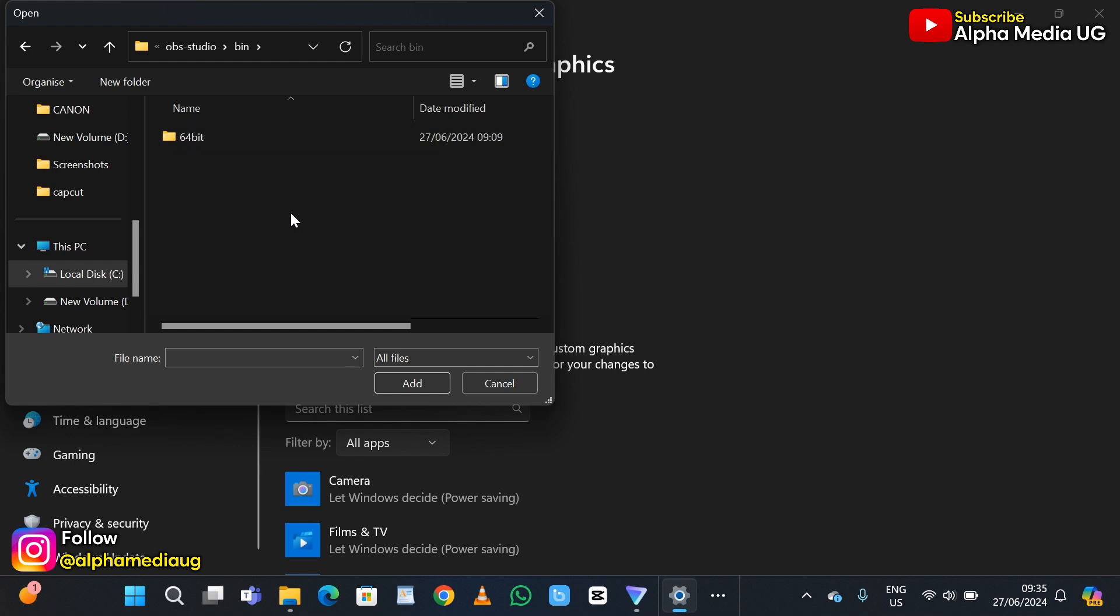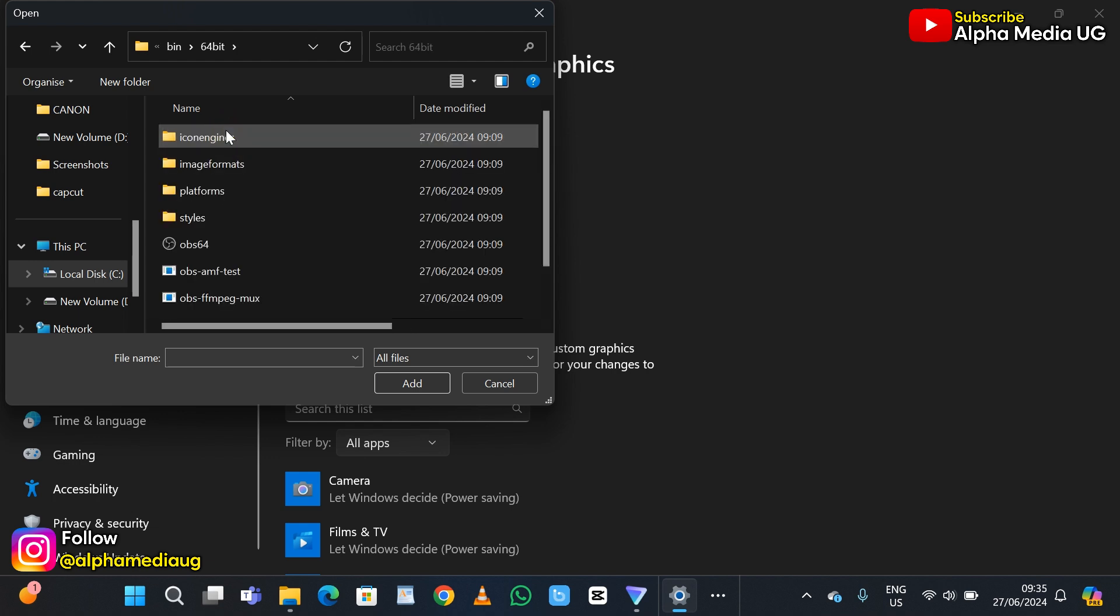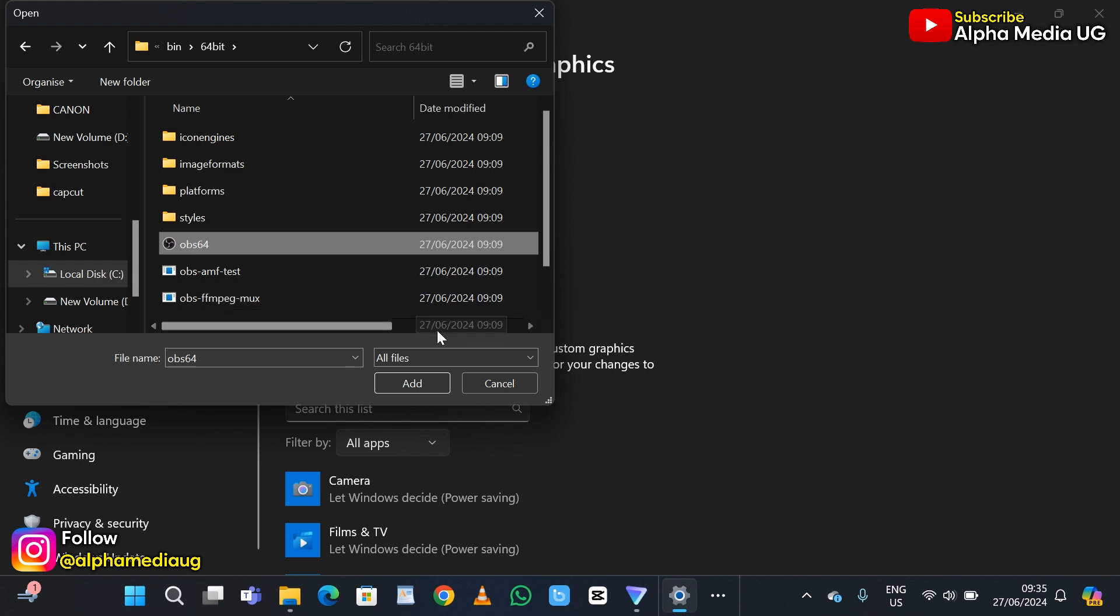Open it and select bin, then open that. Select either 64 bit or 32 bit. For my case it's 64 bit, so open that. Then select OBS 64 if that is the case, or OBS 32. Once you've selected, click on add.